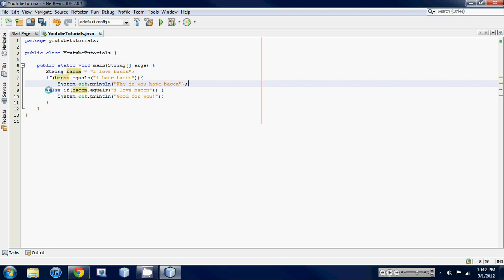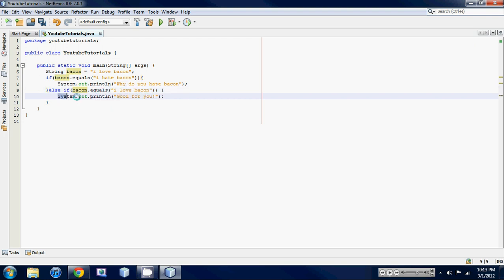So then it jumps down to this next statement, which is an else if statement, and it runs is bacon equal to I love bacon, and it is, so it's going to print out system dot dot, it's going to print out good for you.